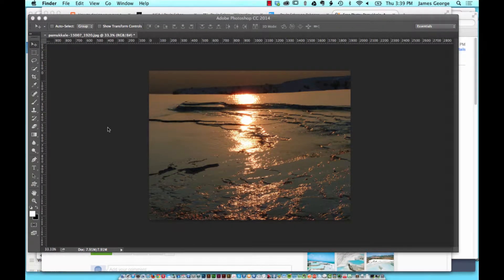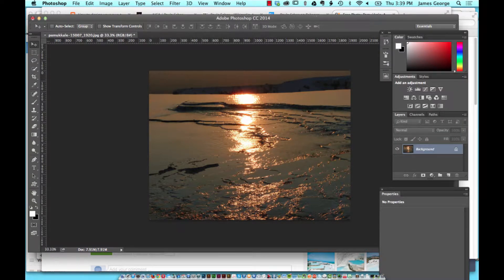Hello everyone, James George with Creative Beacon again, and this week I'm going to show you Path Blur inside of Photoshop. Path Blur is a new feature that they just integrated into the new Adobe Photoshop CC 2014 update, and I kind of like it. I'm going to show you how you can use it in a practical application.